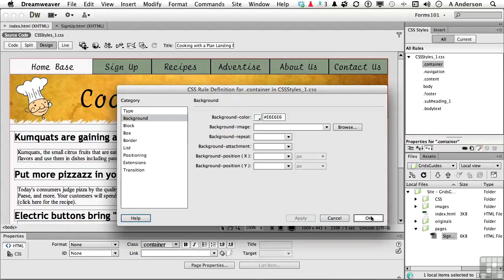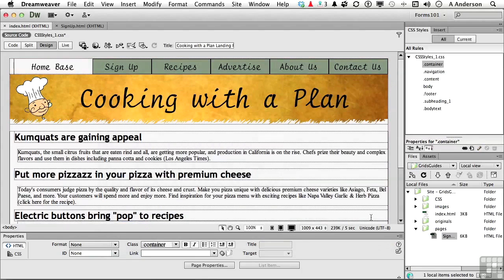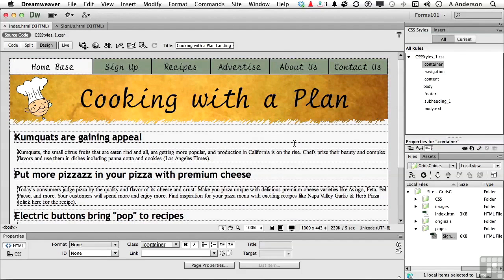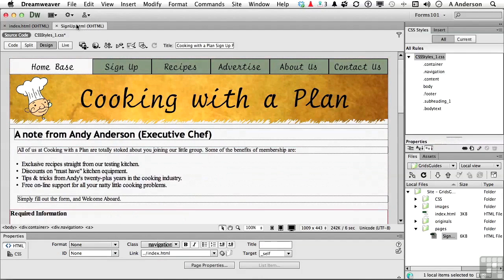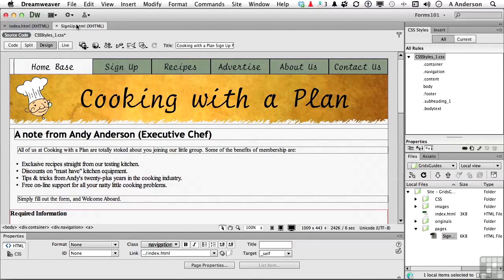You see, this is what I love about these rules, CSS. If we go to the signup page, it's going to be the same thing. Now, you don't always want that, but in most cases, for consistency, you do.